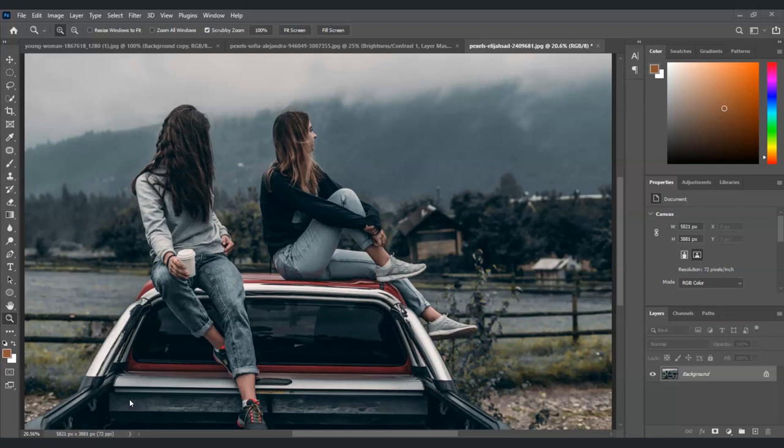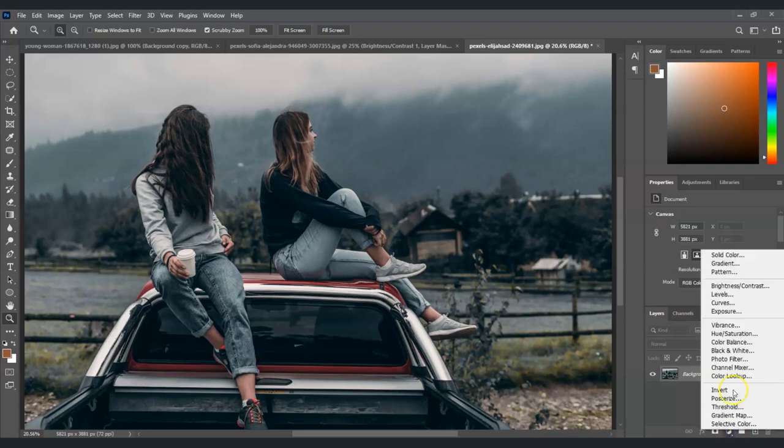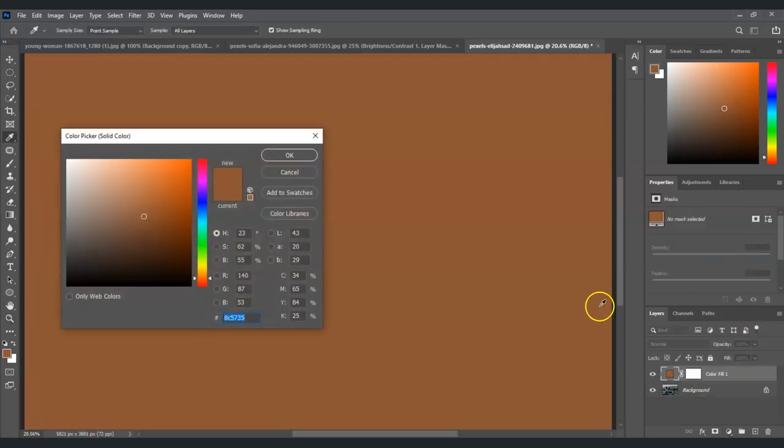To do that, let's go to the layers panel, select the adjustment layer, click on this, and then choose solid color.